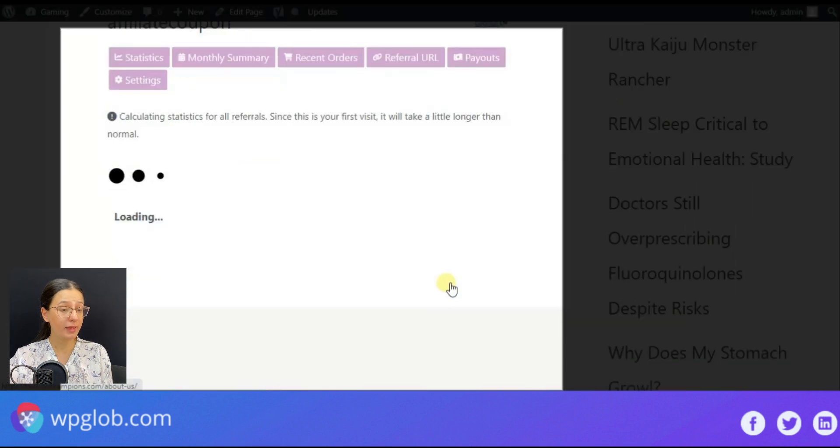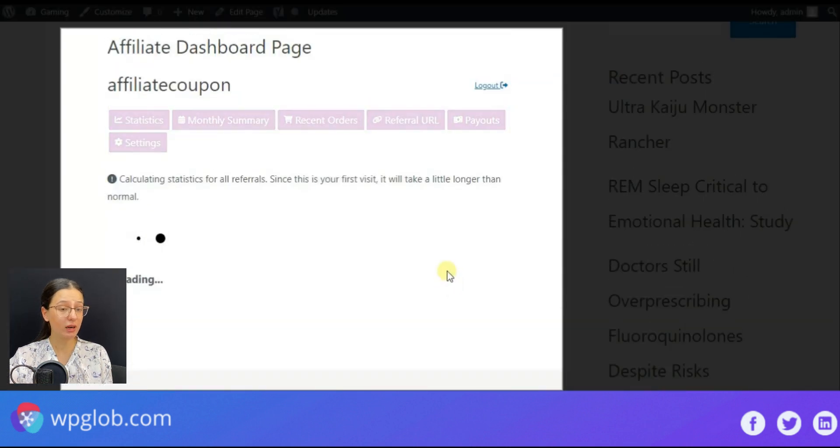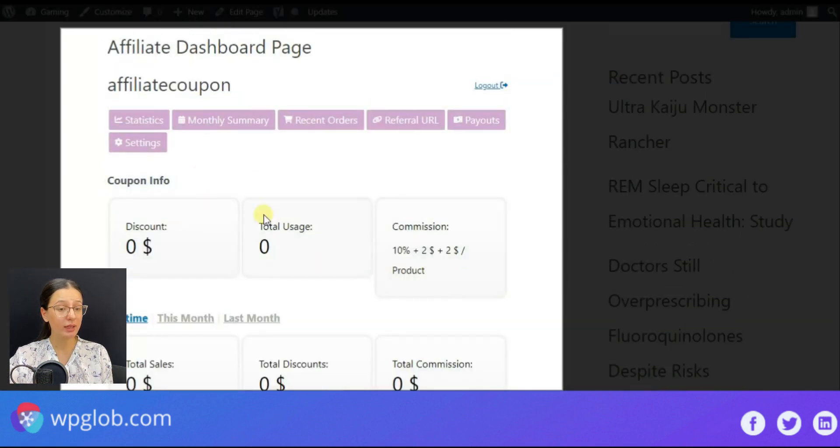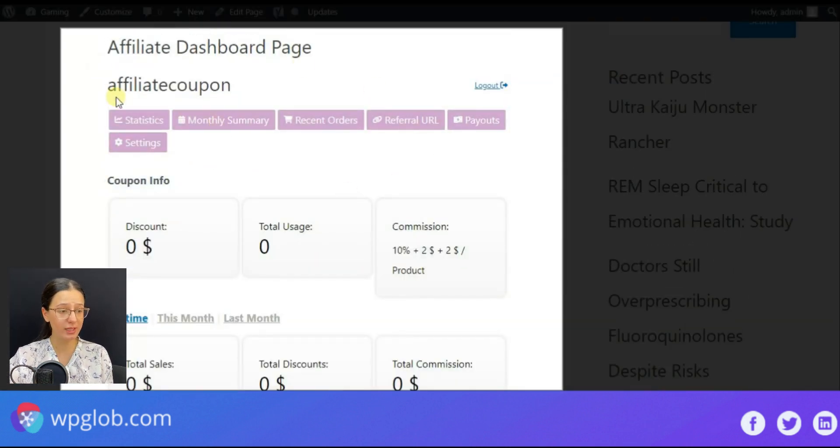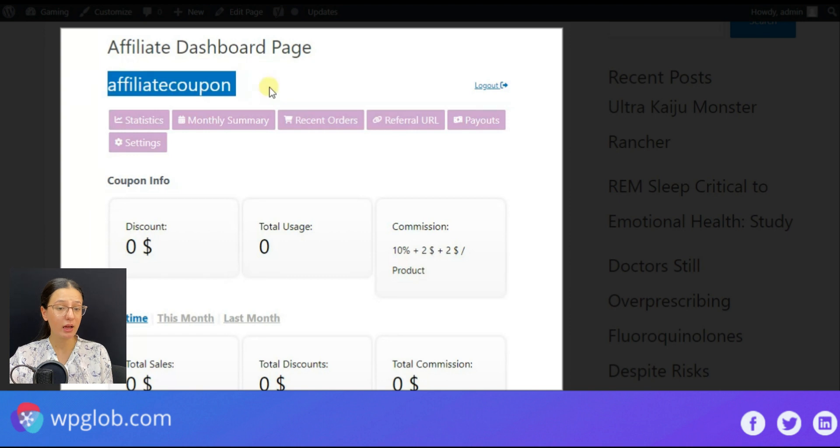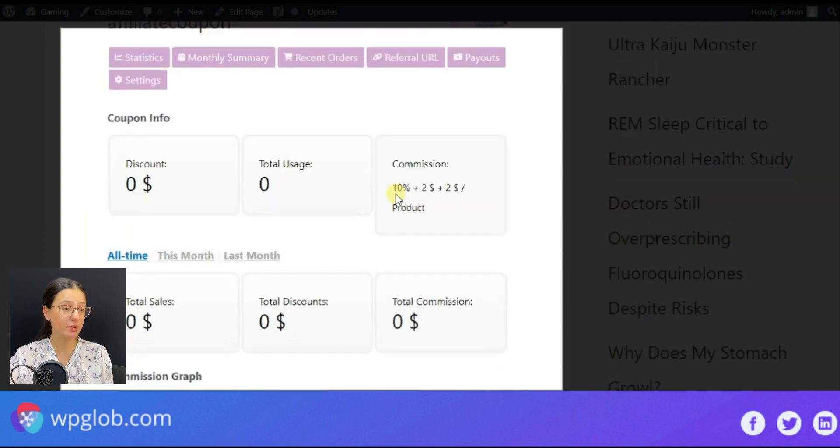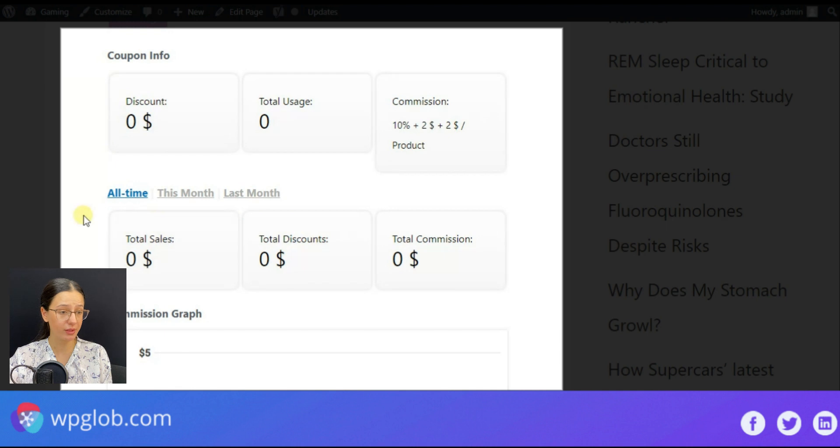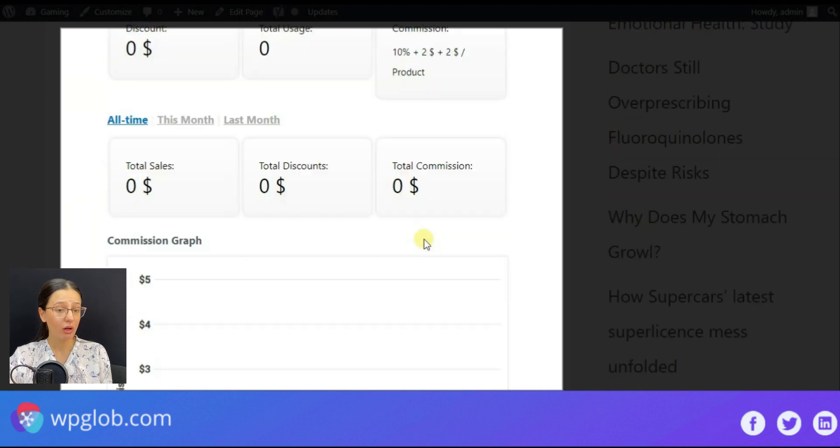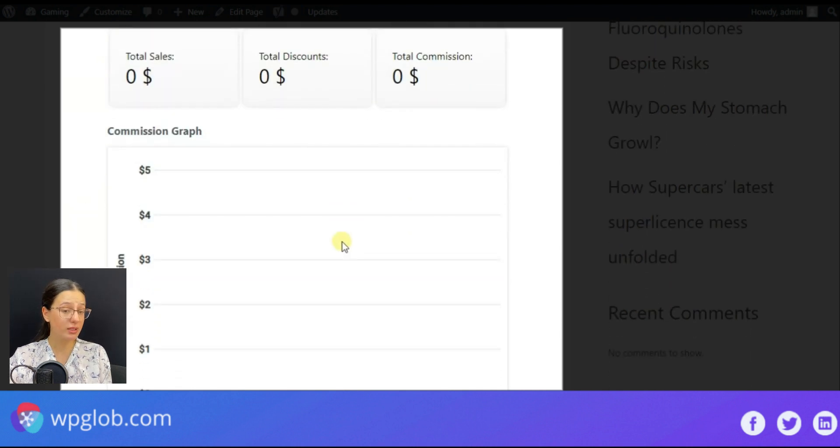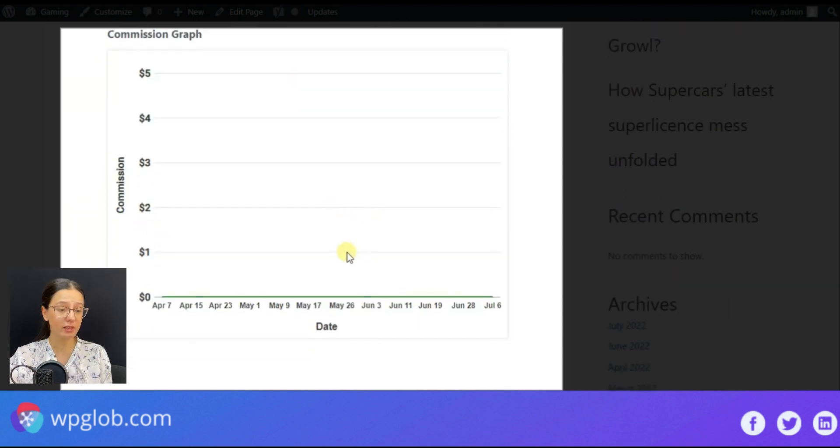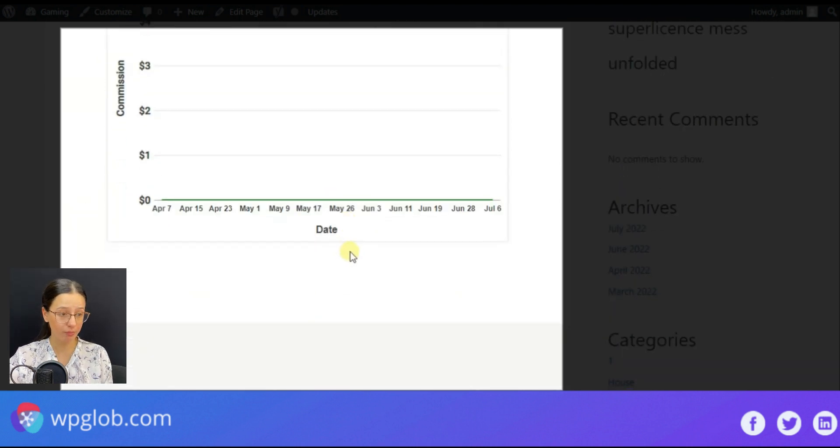So when the affiliates are logged in, they can view the whole statistics, the earned commissions and the referral URL generator, view the account settings and much more.